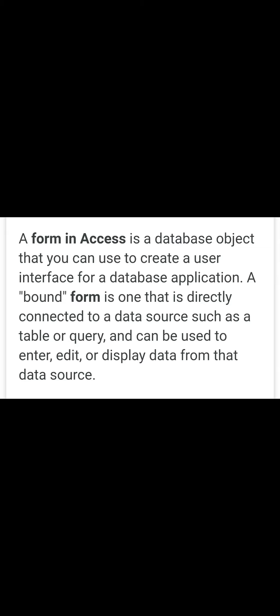Forms are the blank format in which we can fill all the related information according to the given criteria, and the criteria is the field heading. In a table, if field names are given, then very easily we can fill the related information. The form converts our table into an easy format that an individual person can fill all the entries. So the form is the easy way to enter data.